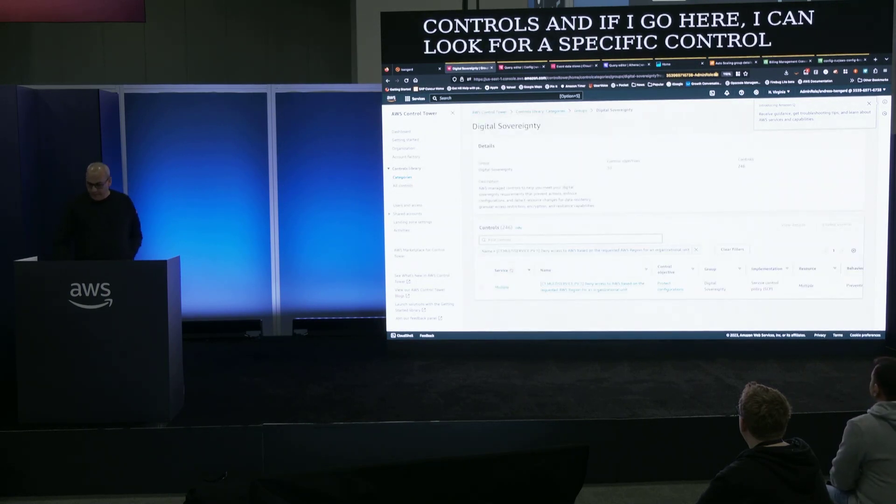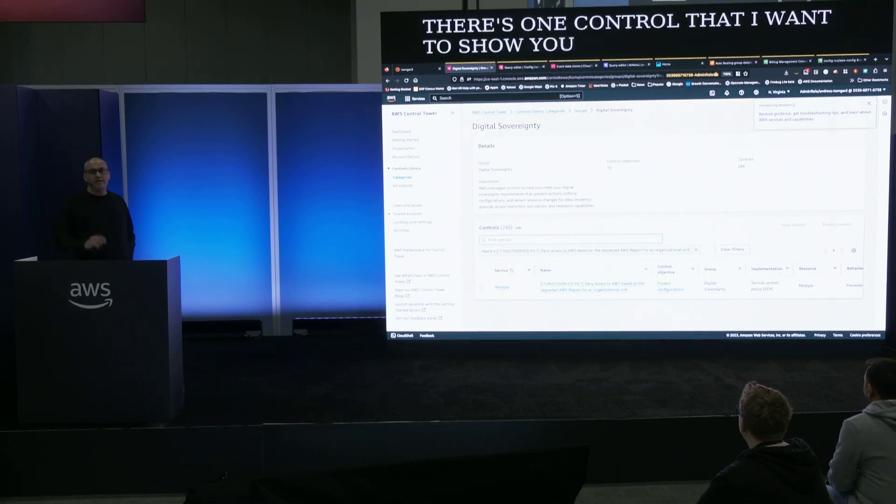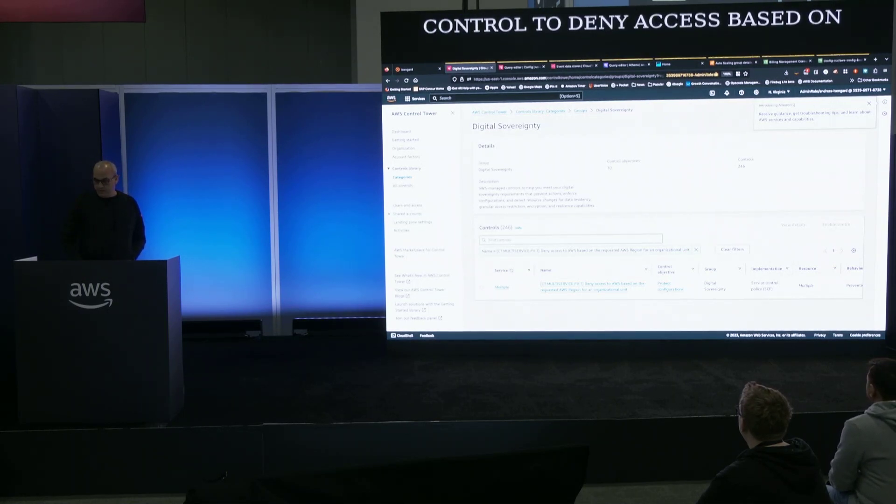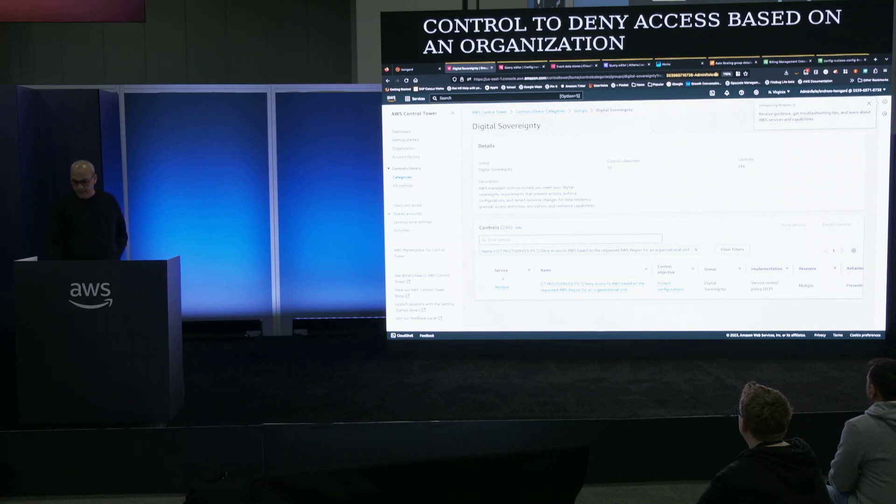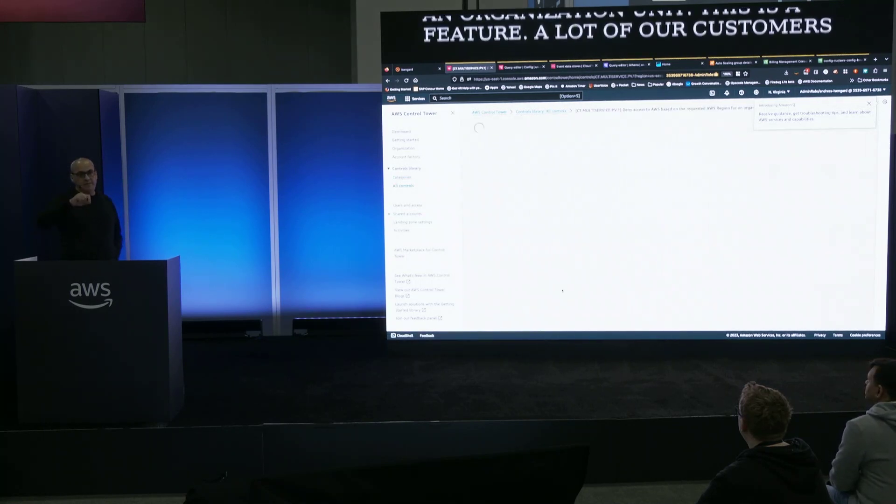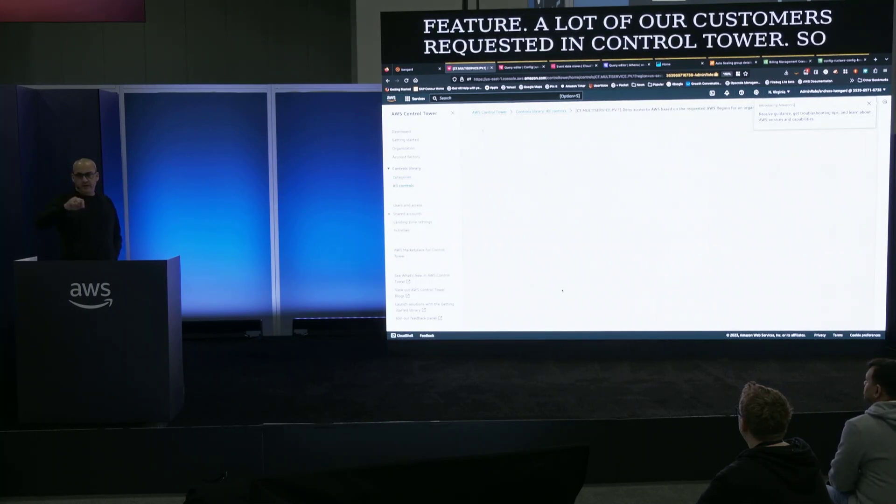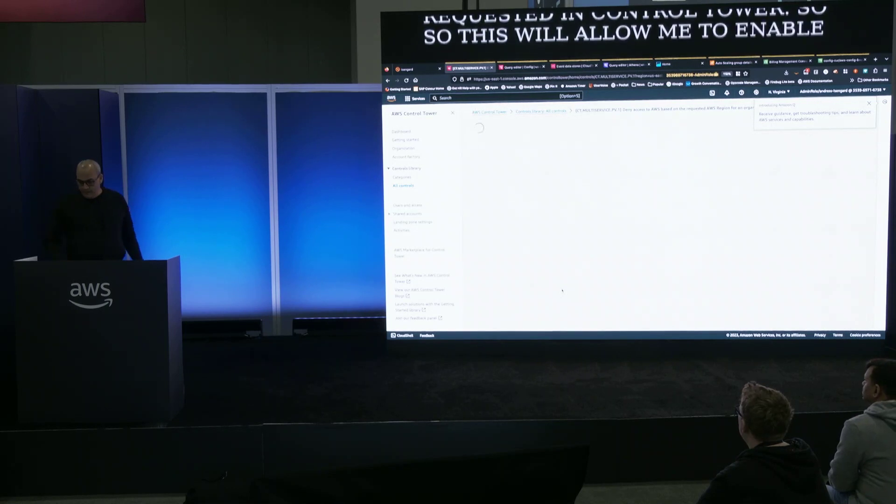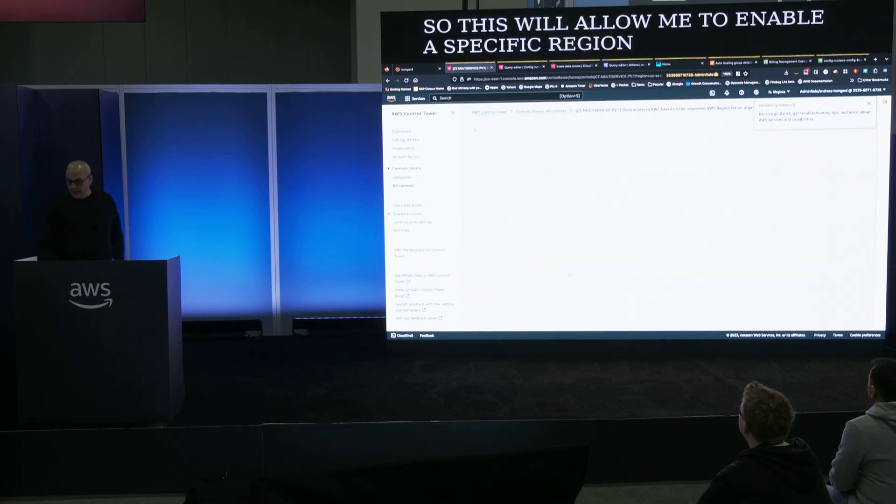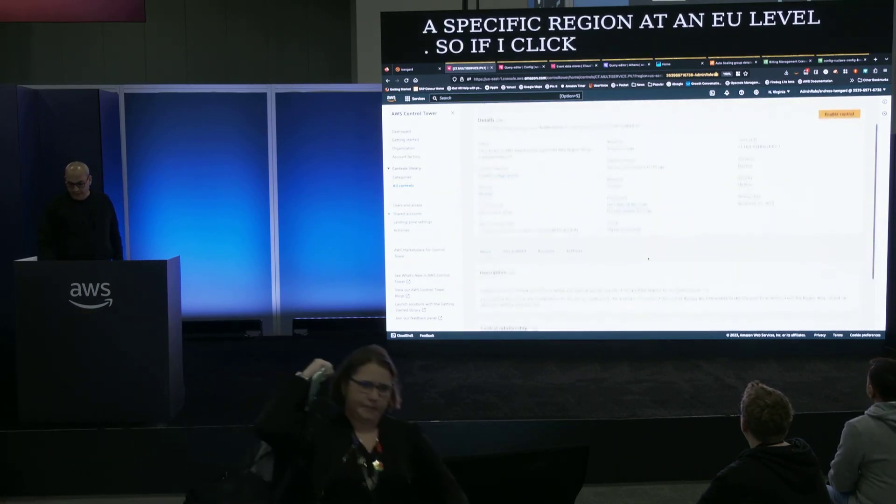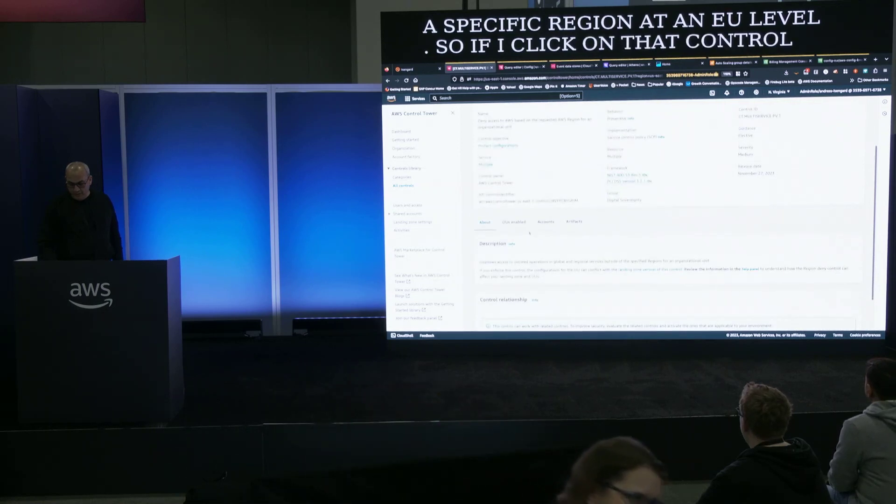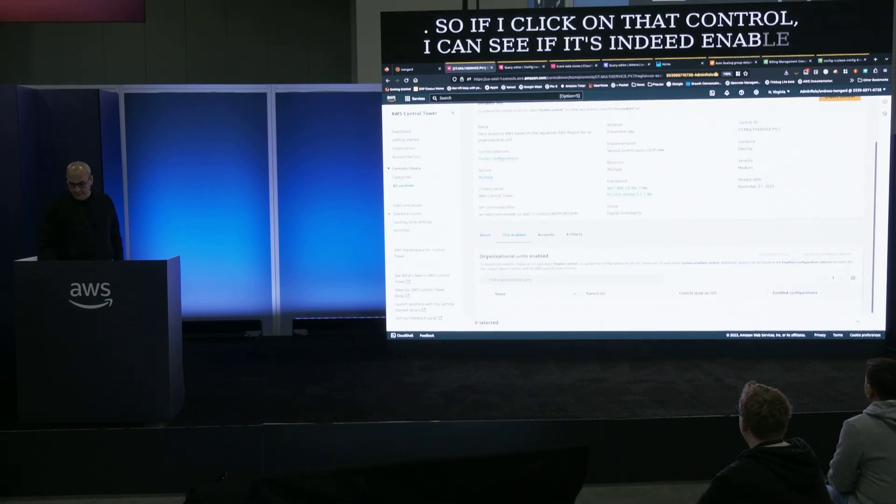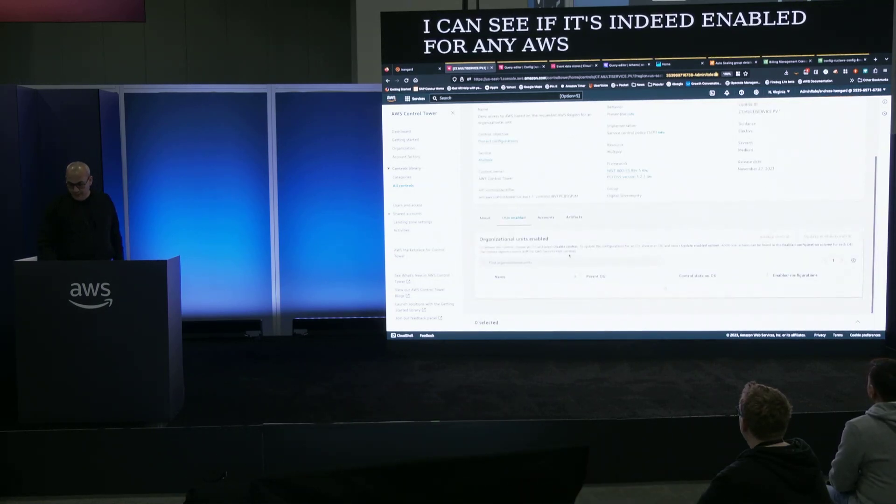It's a control to deny access based on an organizational unit. This is a feature a lot of our customers requested in Control Tower so this will allow me to enable a specific region at an OU level.